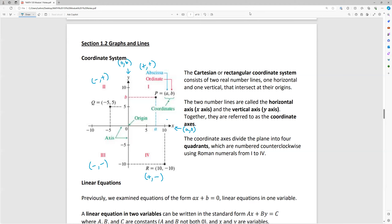This actual coordinate system is called the Cartesian or rectangular coordinate system. It's two real number lines — one horizontal, one vertical — that intersect at what we call their origin. The horizontal axis is the x-axis, the vertical axis is the y-axis, and together they're called the coordinate axes. It's divided into four quadrants, numbered counterclockwise from one to four in Roman numerals.